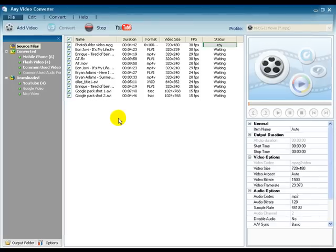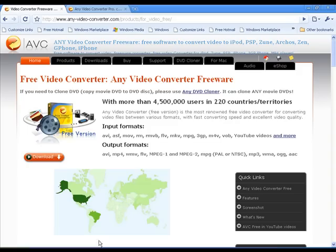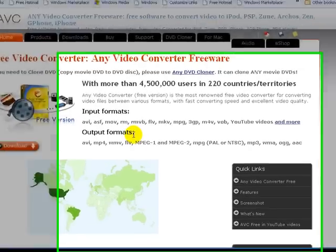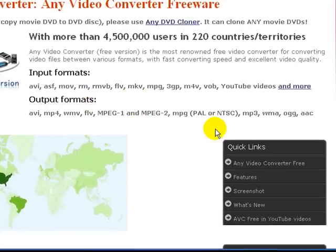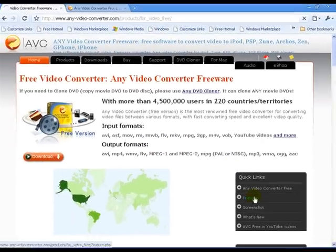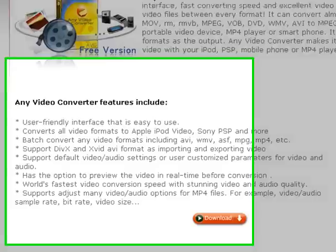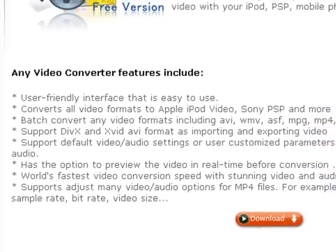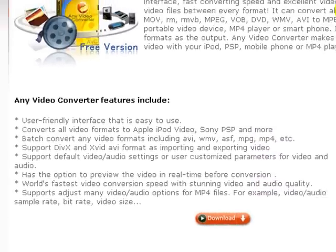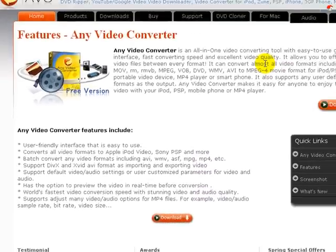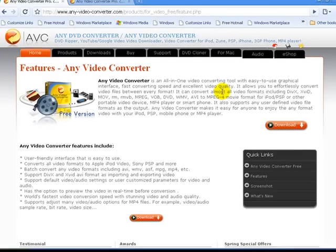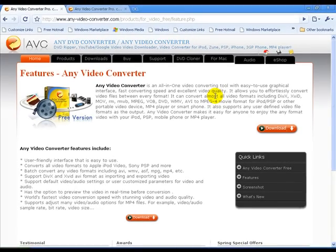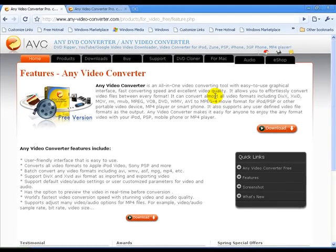Any Video Converter has support for formats suitable for portable media players and mobile phones. Its most attractive features are the easy batch file conversion, being able to merge files, and being able to trim videos before conversion. Plus, it's free.